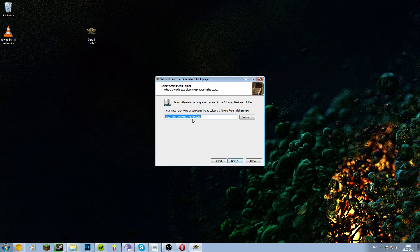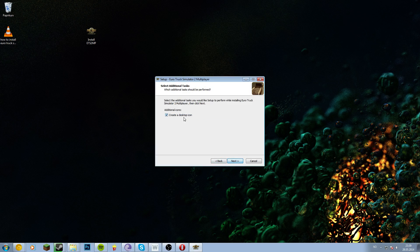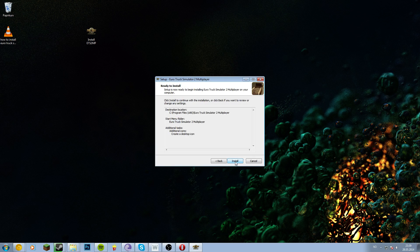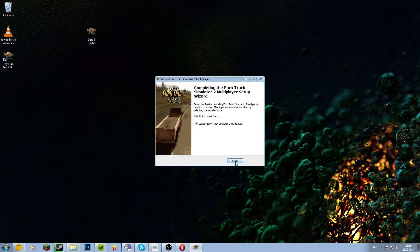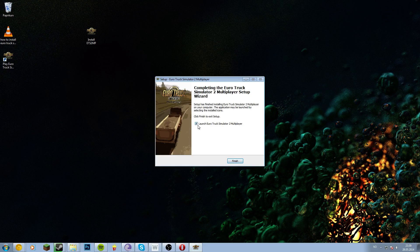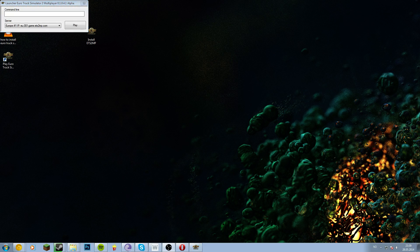Euro Truck Simulator 2, yes, that's the name. If you want the ETS2 multiplayer icon on your desktop, just select this checkbox. Next, install, and launch.